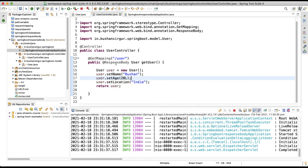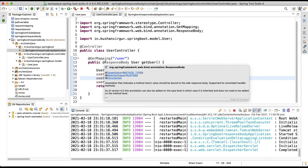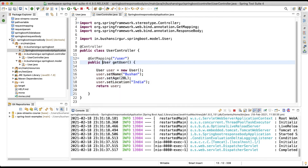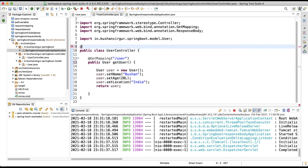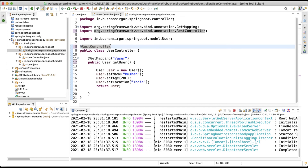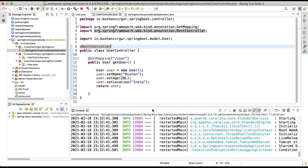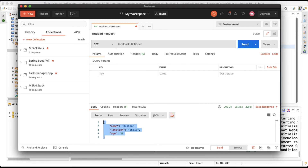Now, instead of explicitly writing @ResponseBody on each method, what we can do is remove it and change @Controller to @RestController at the class level. Once we add @RestController, we don't have to explicitly specify @ResponseBody on each and every method — by default it will be applied to all methods. If I save and send the request again in Postman, we still get the same response.